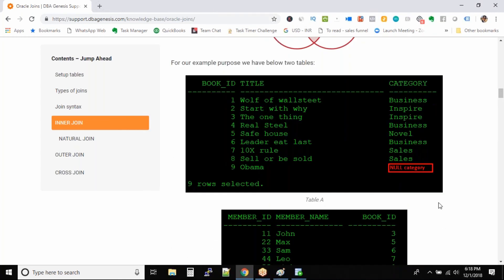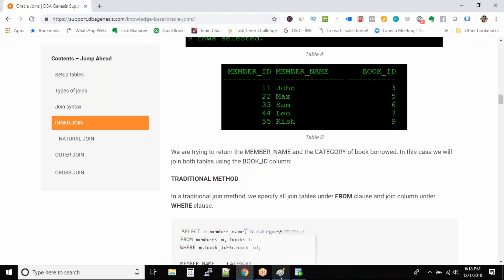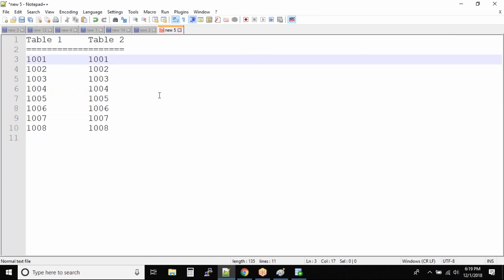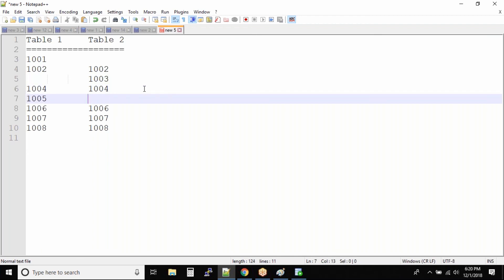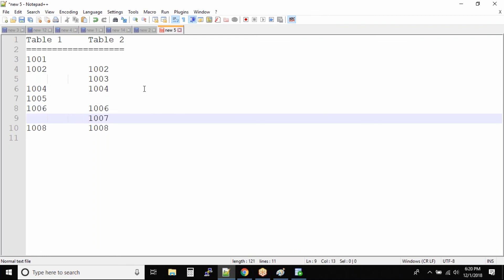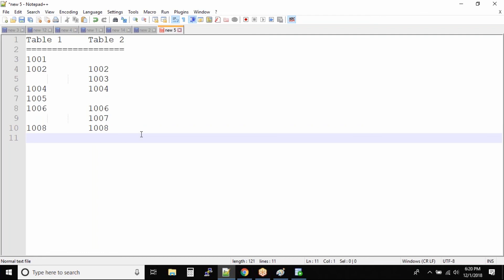That was one example of inner join. Let me take another example to simplify things. Here are two key columns from different tables. For simplicity, I'll delete some data from both columns and then join them to see the exact output — we're doing this on paper first, then we'll see it inside the database. In table 2, 1001 is not there; in table 1, 1003 is not there; and 1005 is removed from table 2.